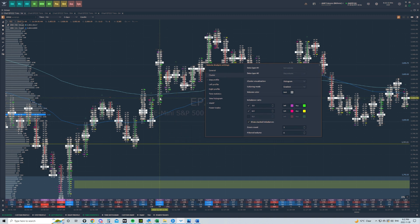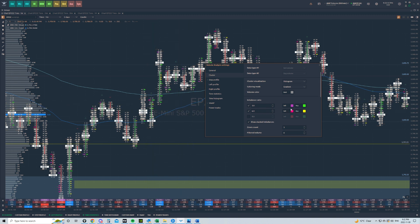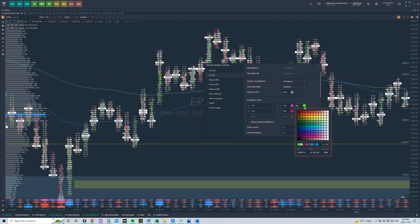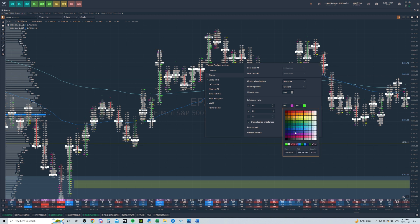Now imbalance ratios — this is where we get the colors where the numbers change colors. I use imbalance ratios three and six. I set the buy imbalance ratio to green for three-to-one, and for six-to-one I set it to yellow, so I know anything yellow is a huge imbalance between the buy and the sell side. For the sell side, three-to-one I use a purple color, and six-to-one I use pink. You guys can pause the video if you want the hex codes — just type in the hex code and you'll get the exact same color that I have.